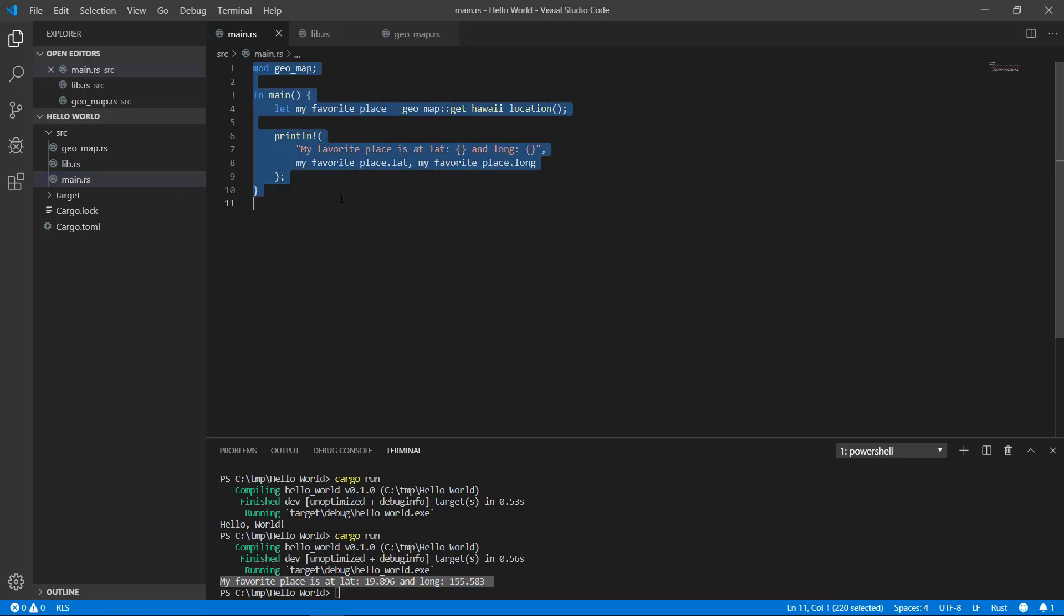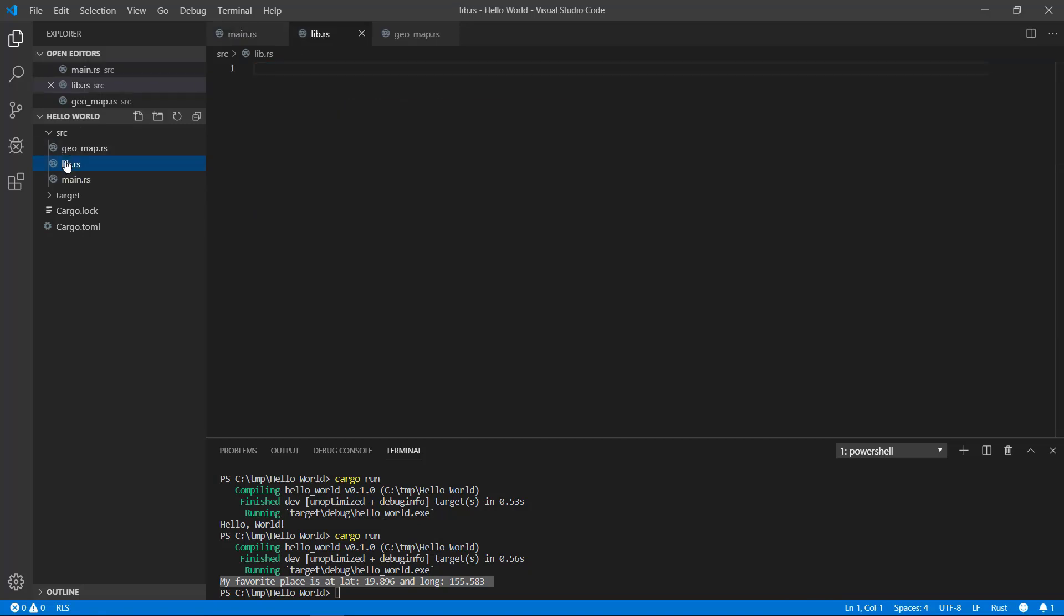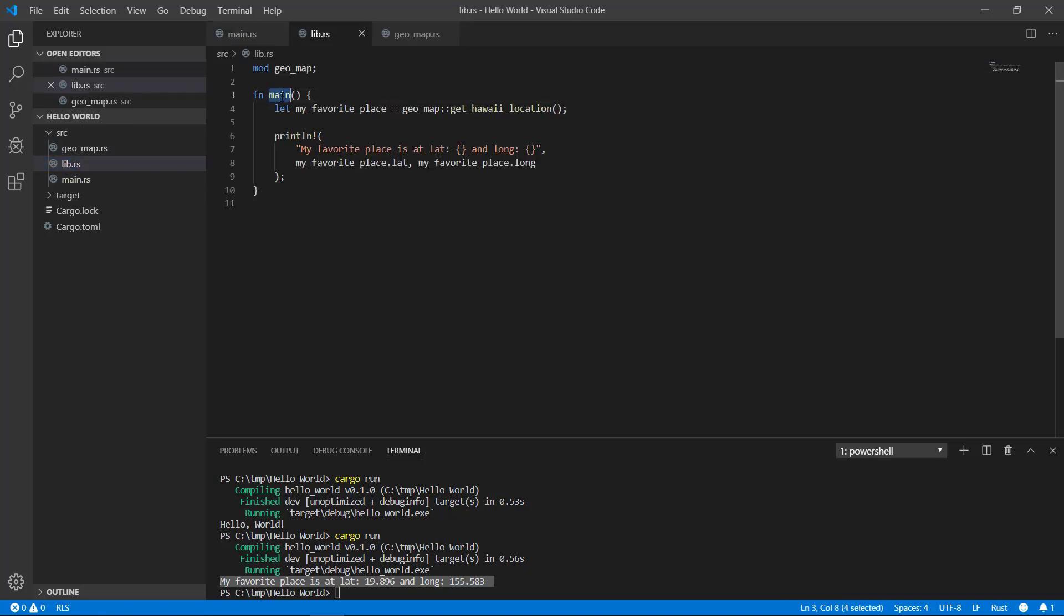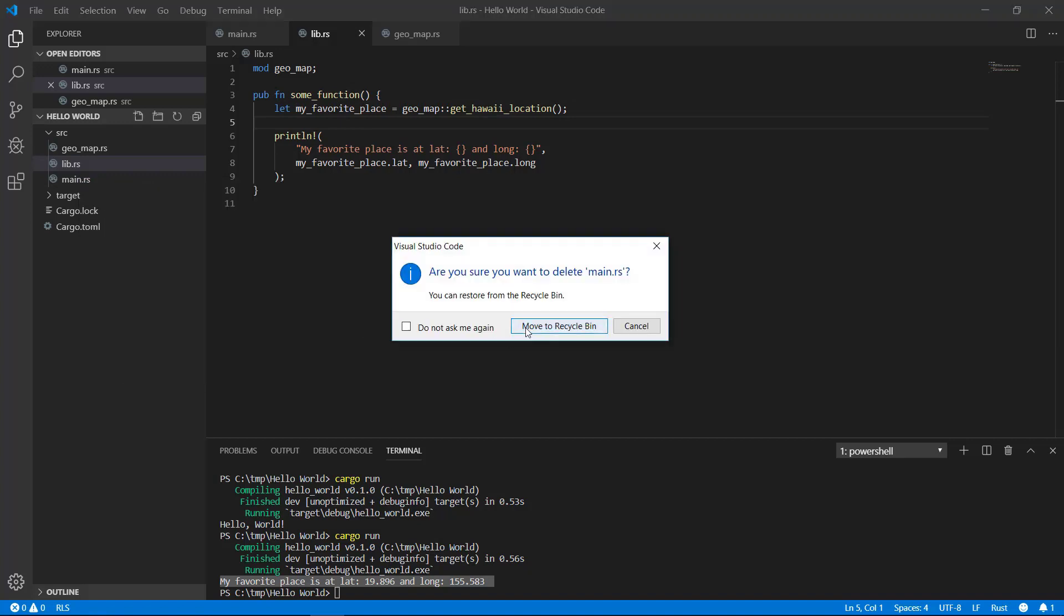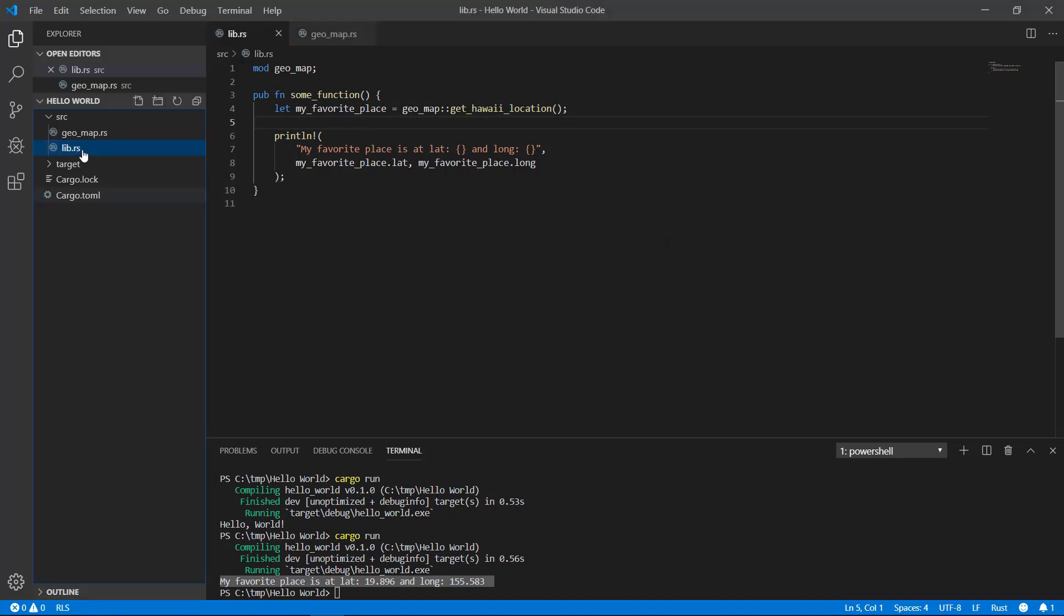Before I delete it, I'll copy the body so that I can use it in the lib.rs file. In this situation, I don't have a main function, but I can create a function that pretty much does something similar.